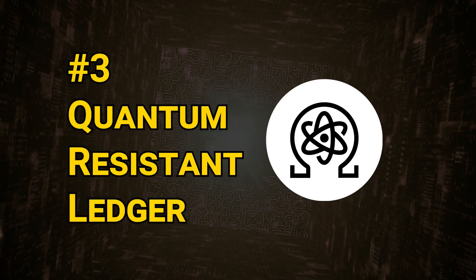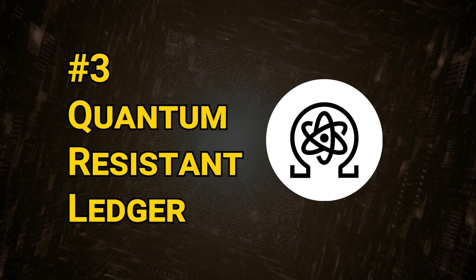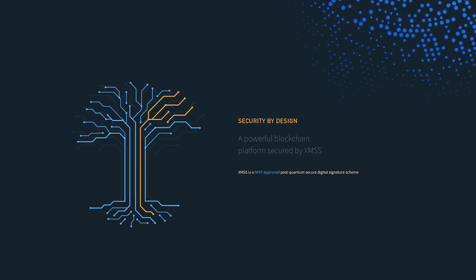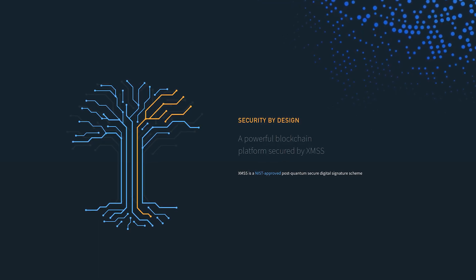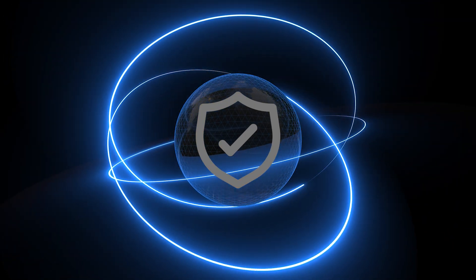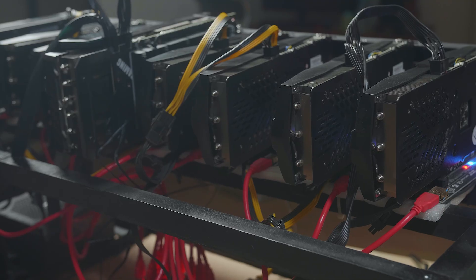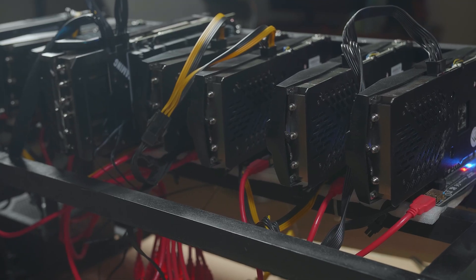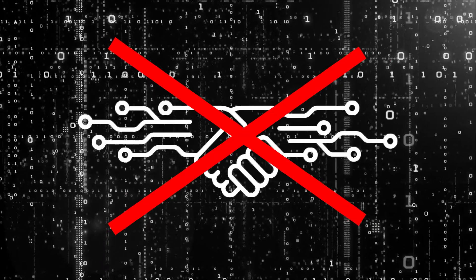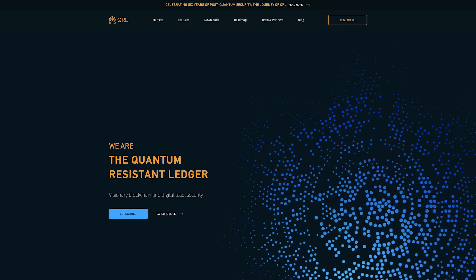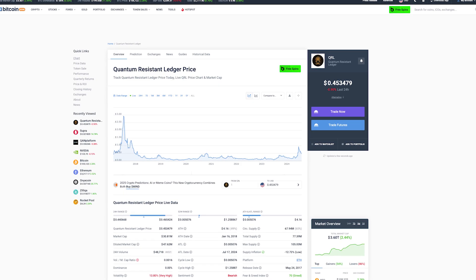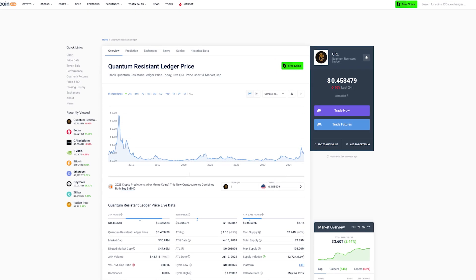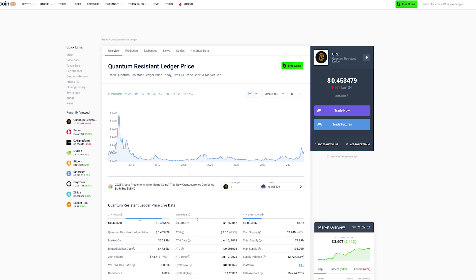The next entrant on our list is Quantum Resistant Ledger, commonly shortened to QRL. The QRL blockchain uses the Extended Merkle Tree Signature Scheme, or XMSS, to achieve post-quantum security. Other than its quantum-resistant features, QRL is a fairly standard proof-of-work cryptocurrency with no smart contracts functionality. The QRL mainnet has been running since June 2018, and the coin has a very modest market capitalization of just under $31 million at the time of recording this video. At a price of around $0.45, QRL is currently very far removed from the peak of $2.90 that it reached during the peak of the 2017 crypto market bubble.